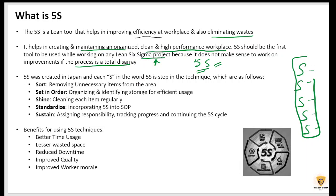In 5S, what does every S mean? The first S means Sort — removing unnecessary items from the area.